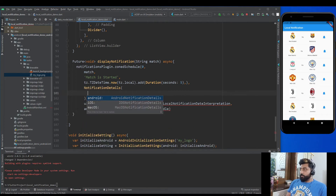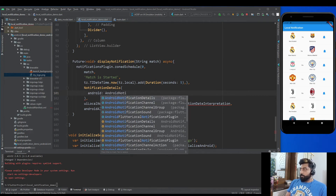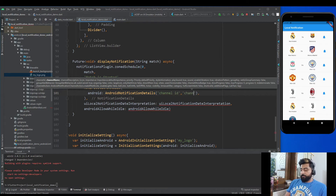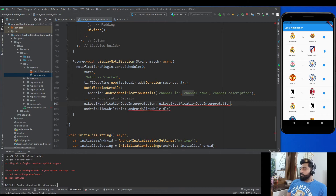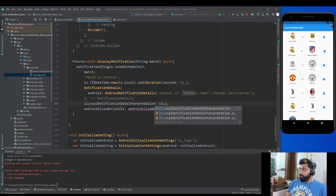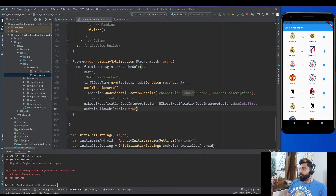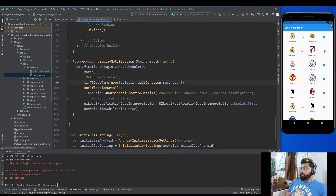For the NotificationDetails, we use AndroidNotificationDetails and pass the channel ID, channel name, and channel description — these are used for grouping notifications. Then set UILocalNotificationDateInterpretation to UILocalNotificationDateInterpretation.absoluteTime, and set androidAllowWhileIdle to true. That's it for the displayNotification method.